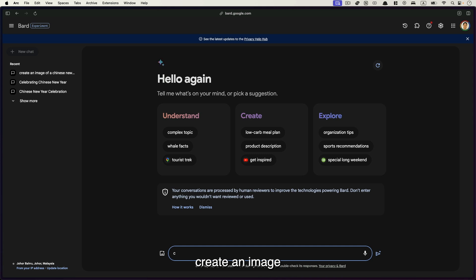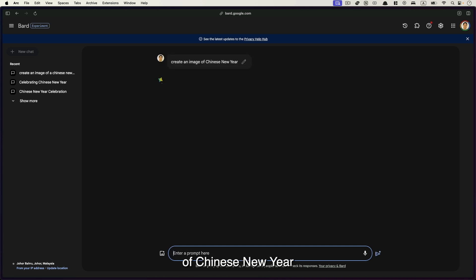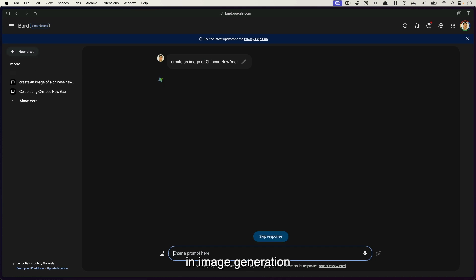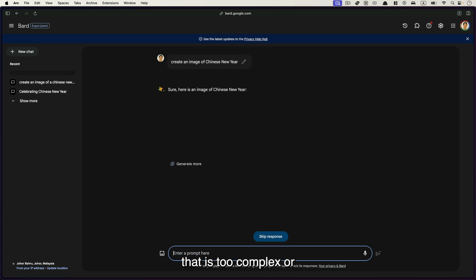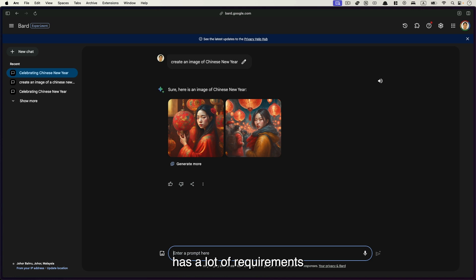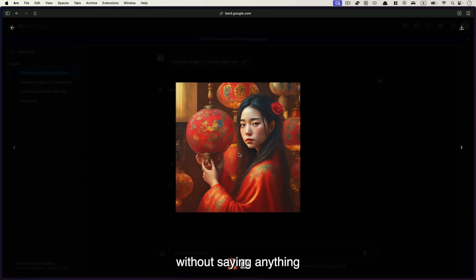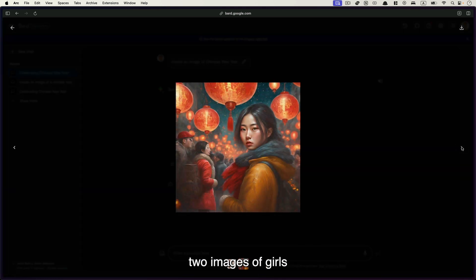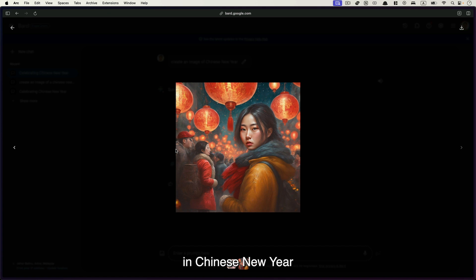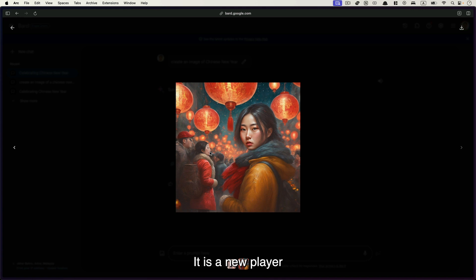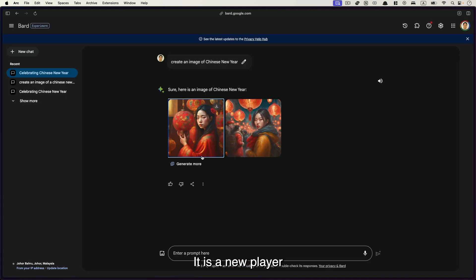Now Google Bard is relatively new in image generation. So I won't give a prompt that is too complex or has a lot of requirements because it won't be able to do well. And you can see. So here's an image of Chinese New Year, without saying anything. It just gives me two images of girls in Chinese New Year. You can see the details of the faces are distorted. Yeah. It is a new player.